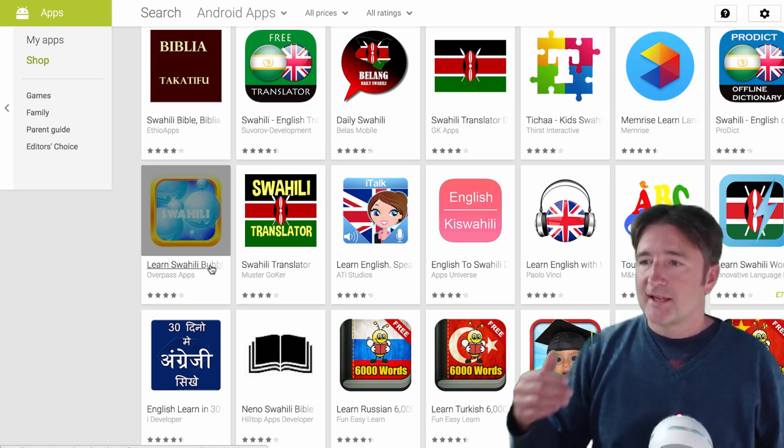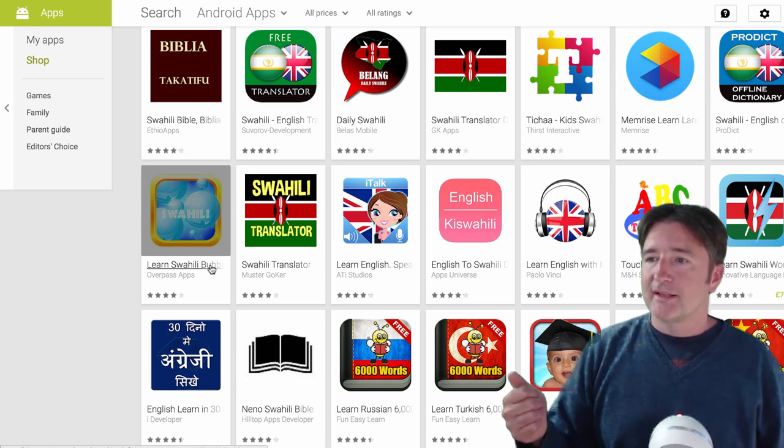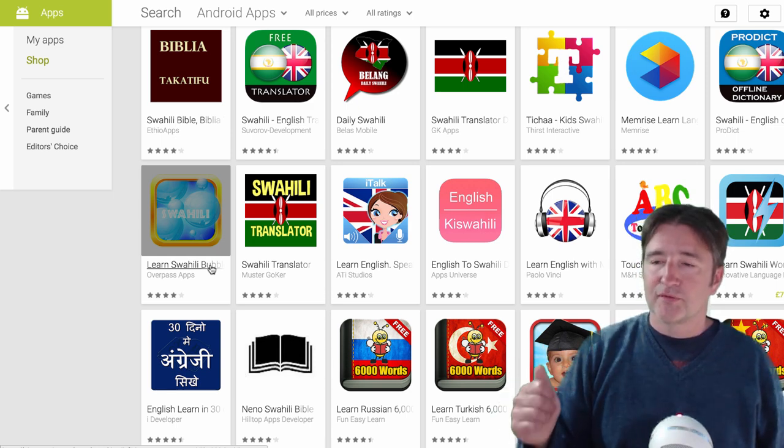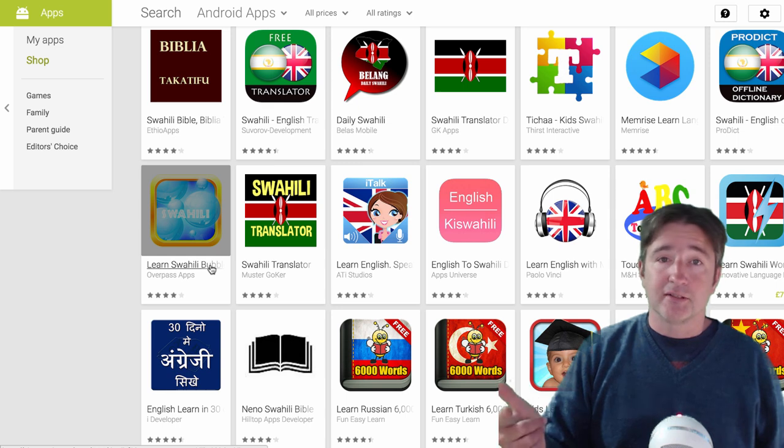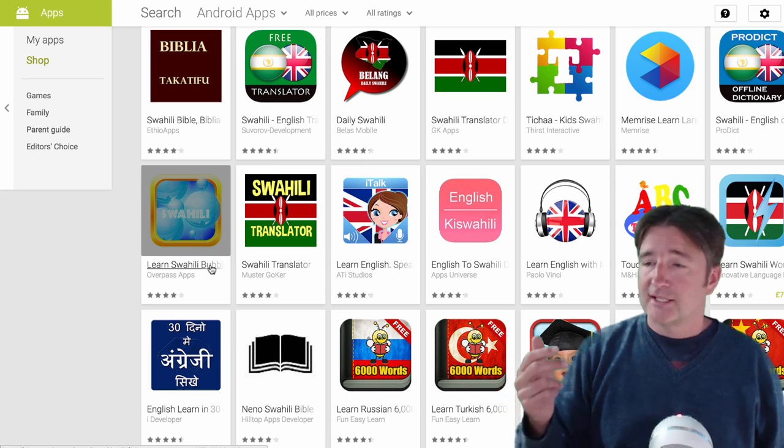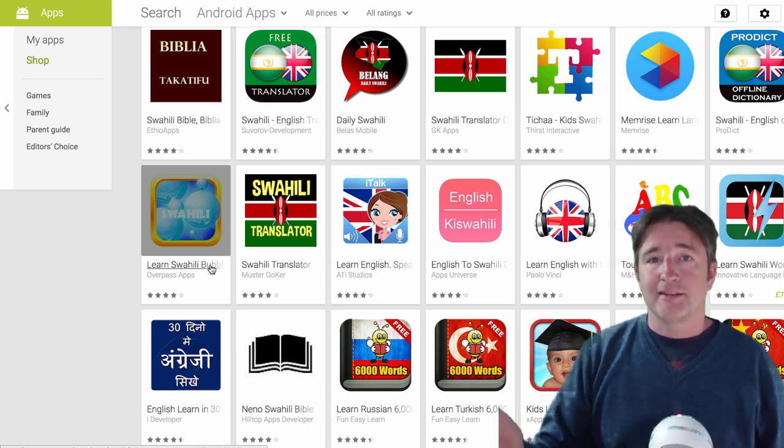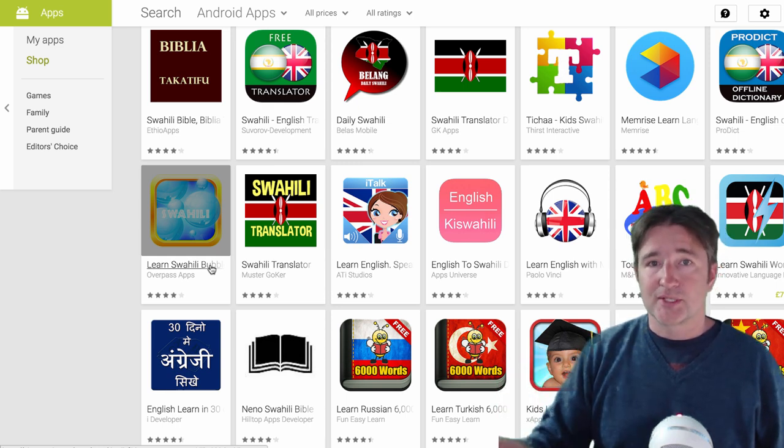Google Play, the keywords are driven from the title, the subtitle, and the description.